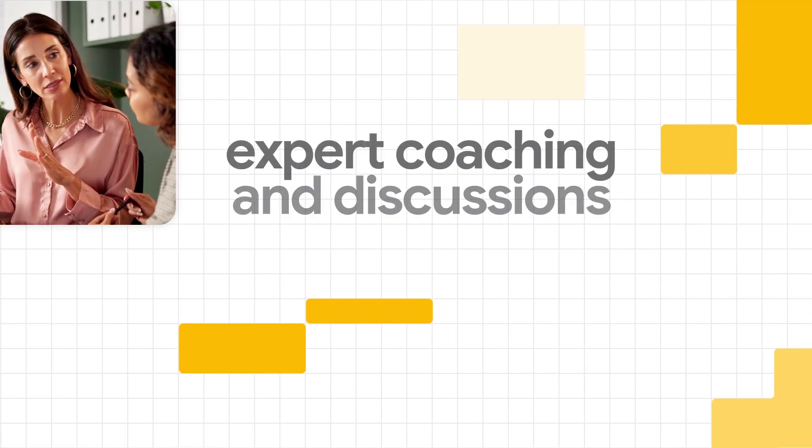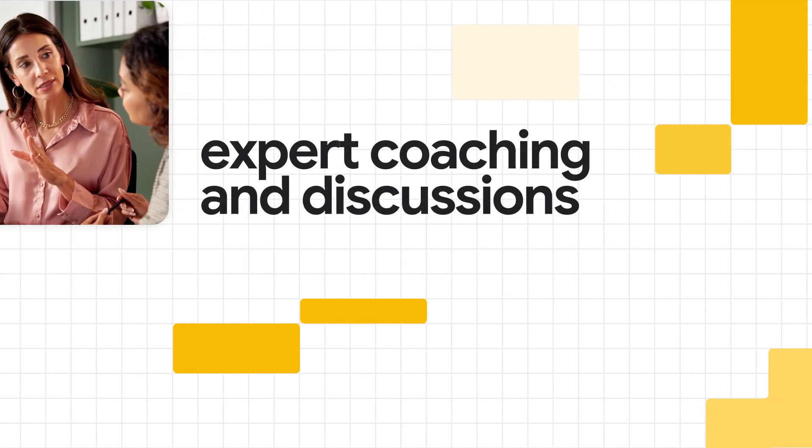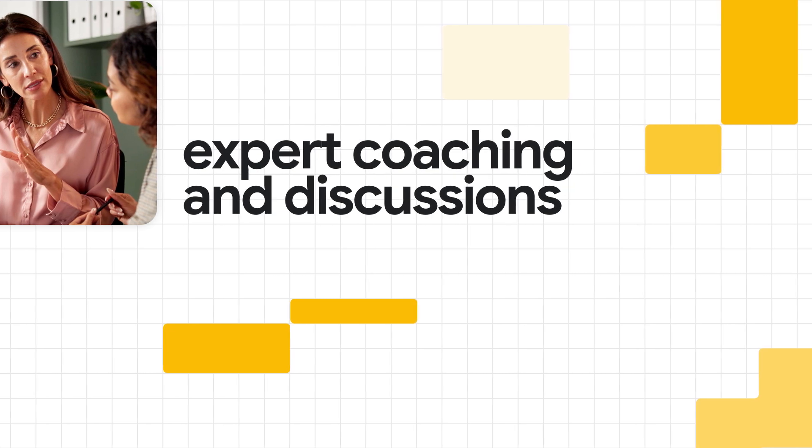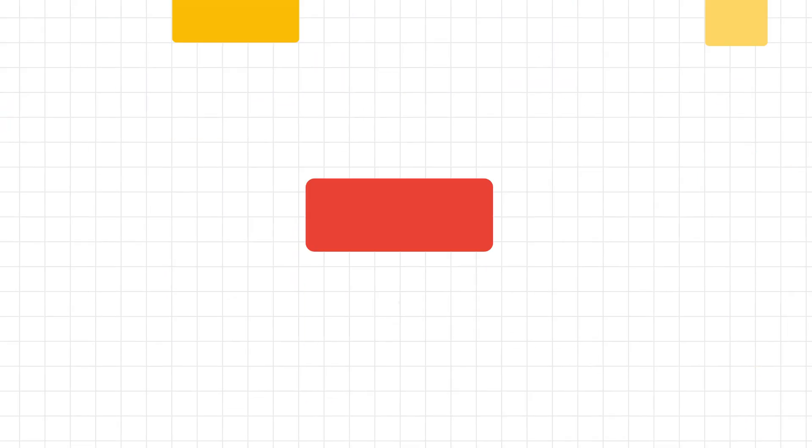Whether a quick training or a multi-week deep dive, Chiron brings courses to life. With expert coaching and discussions, everyone contributes.